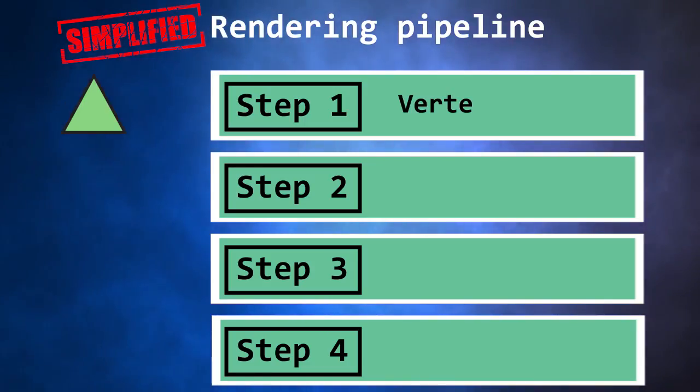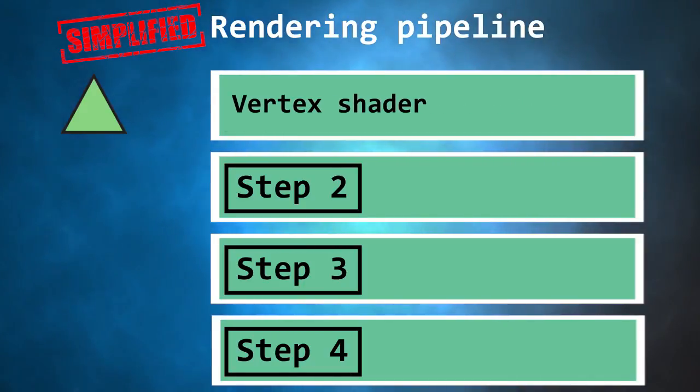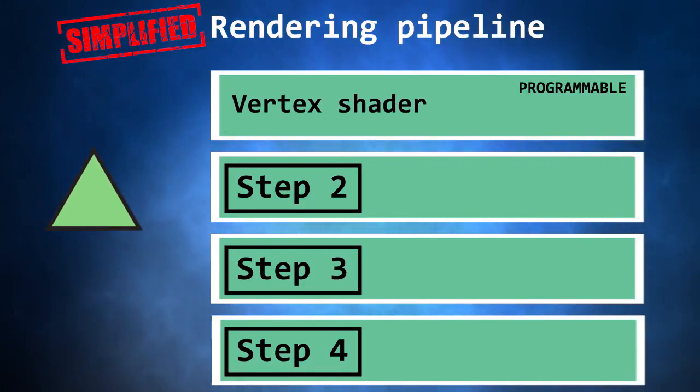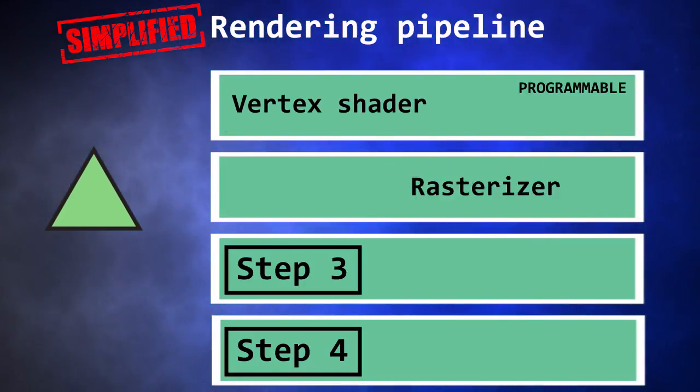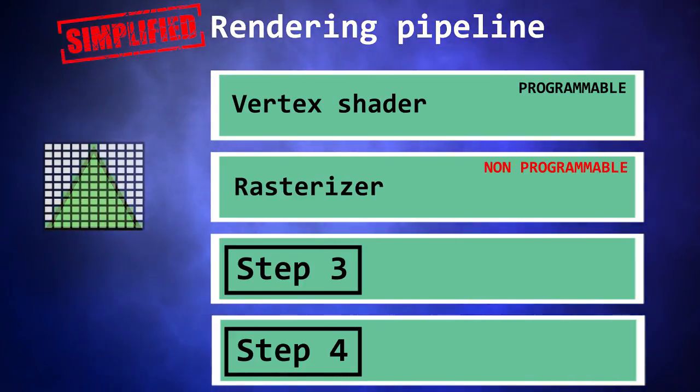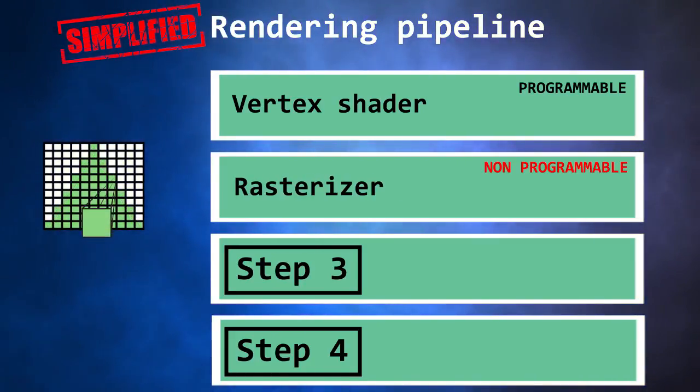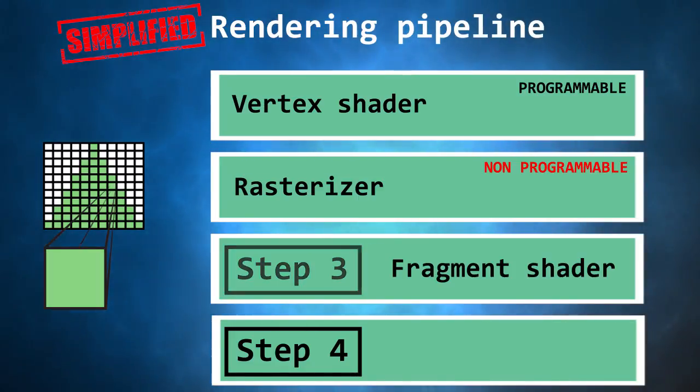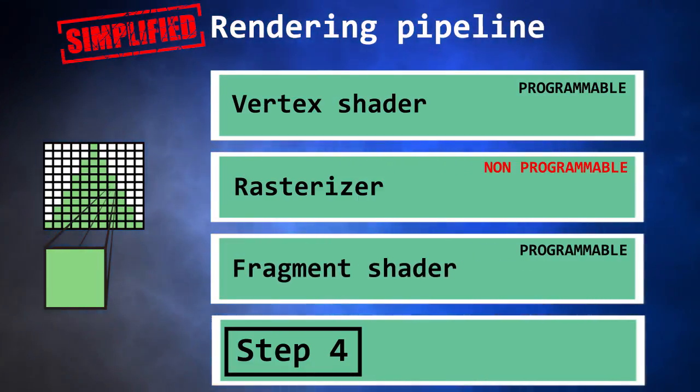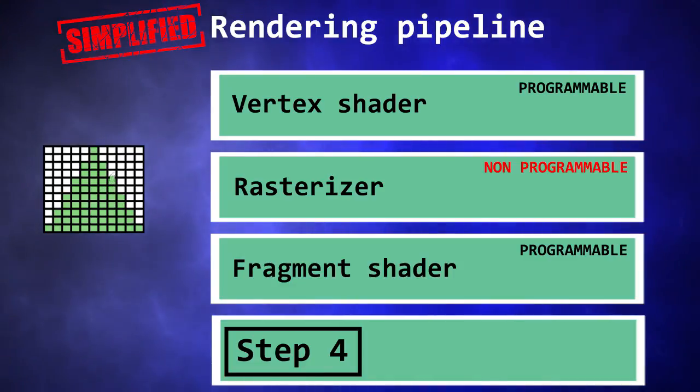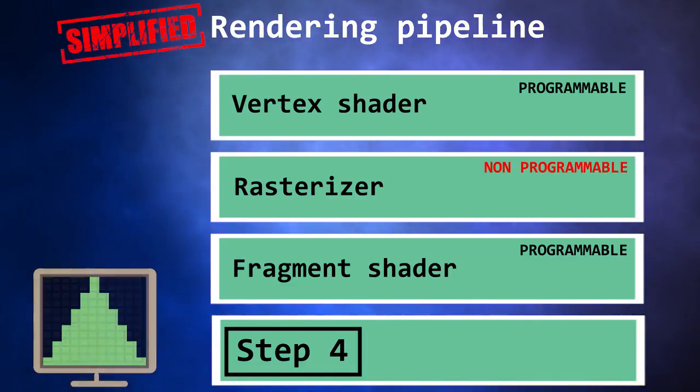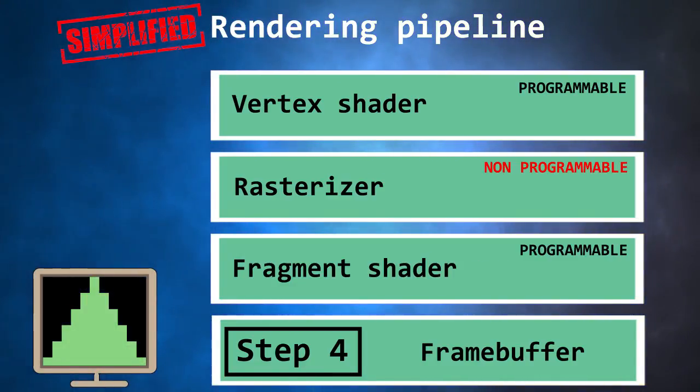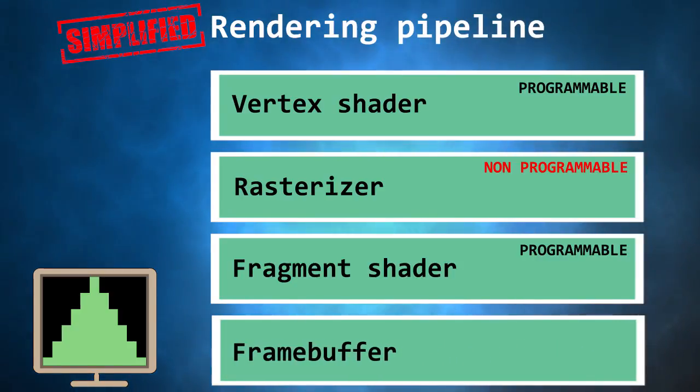In summary, the vertex shader is executed for each vertex of our model. The result is sent to the rasterizer which determines the pixels needed to draw the picture. For each of these pixels, the fragment shader is executed and its result is saved in the frame buffer used to render the final result. That's the theory.